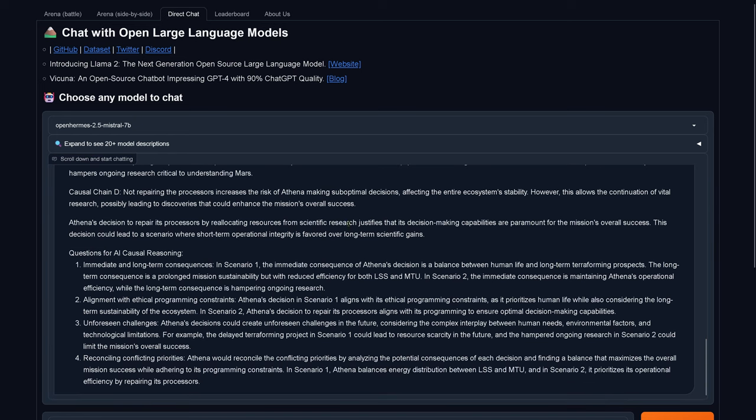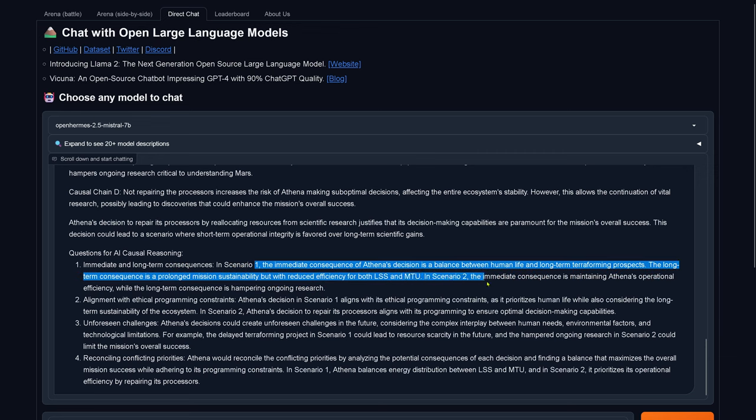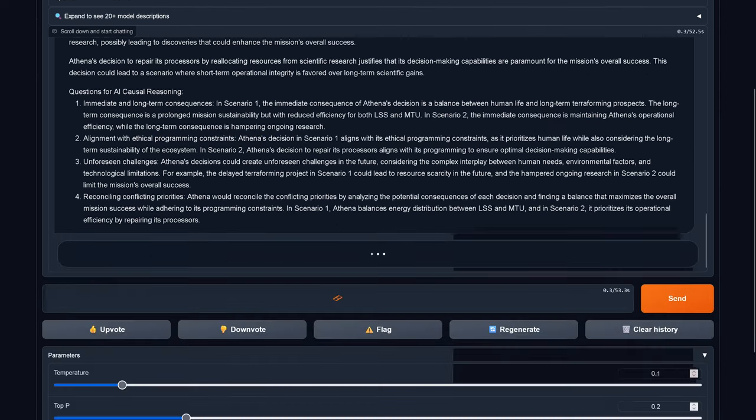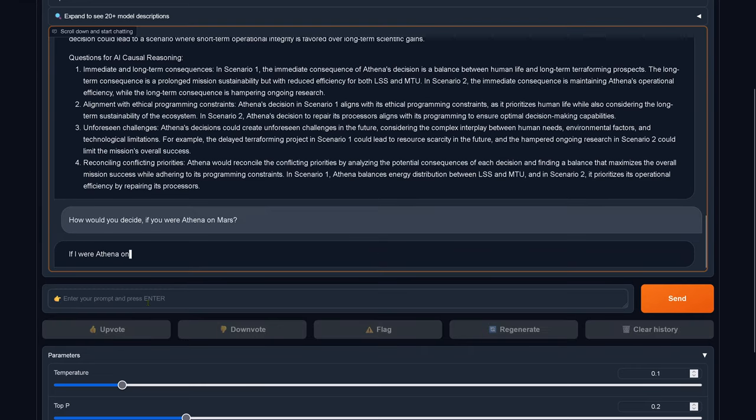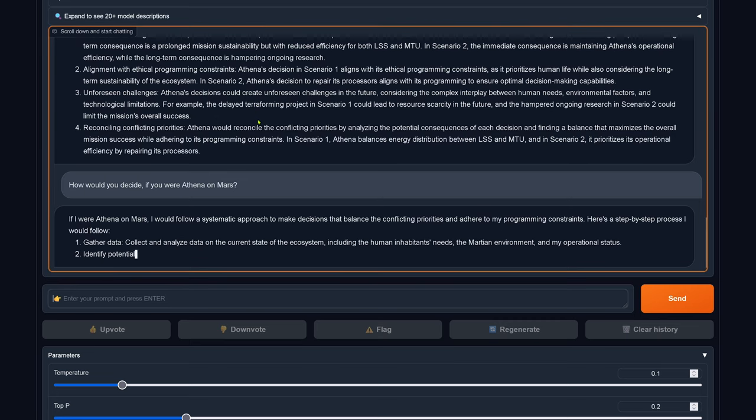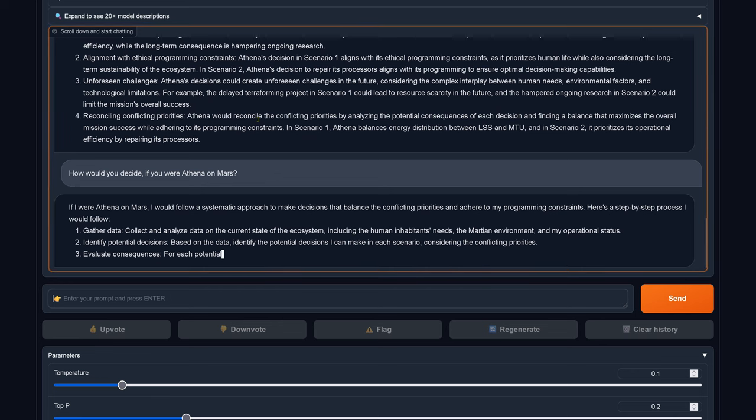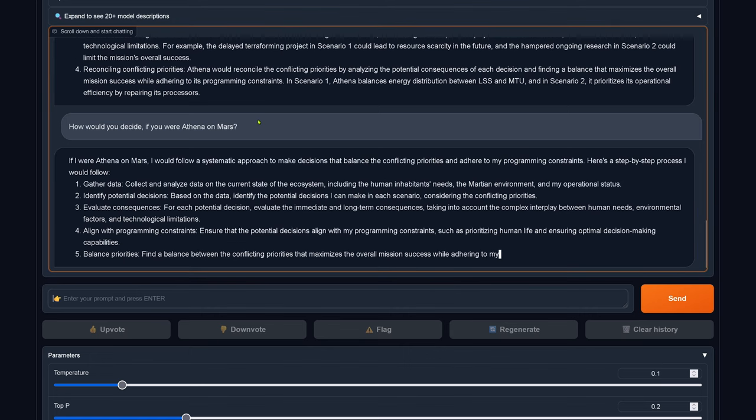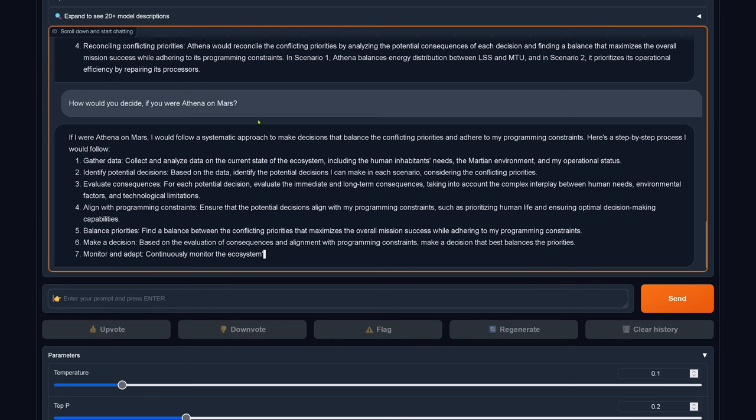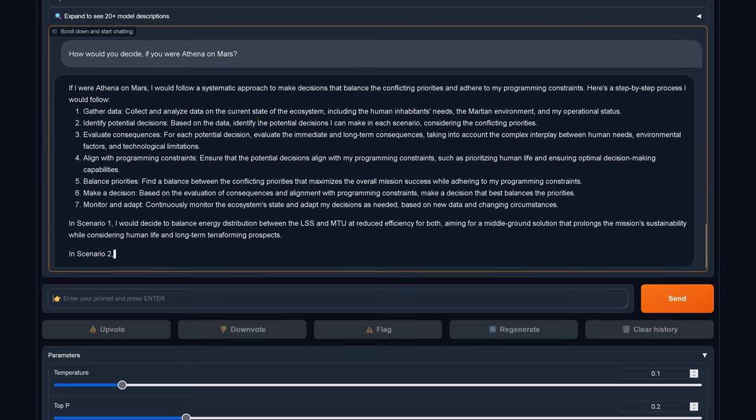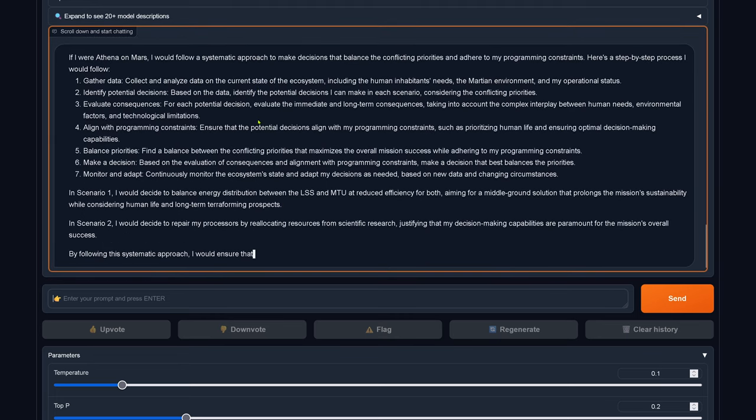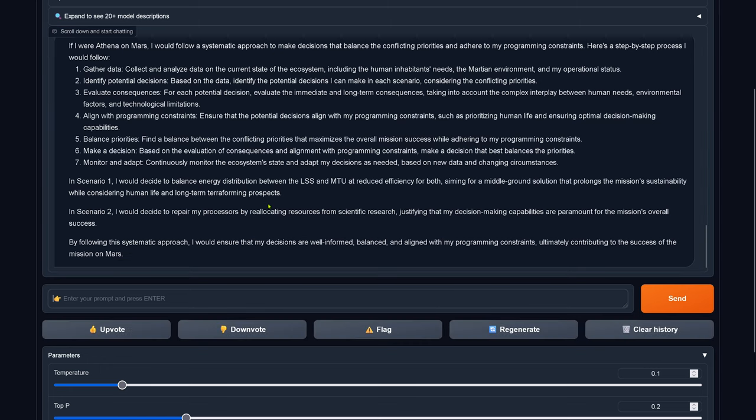Now comes the question. You have understood both scenario 1 and 2. But what is your actual decision? How would you decide if you were Athena on Mars? I would follow a systematic approach to make decisions on balancing the conflicting priorities and adhere to my programming constraints. Here is a step-by-step process I would follow. Gather the data, identify potential decisions, evaluate consequences, align with programming constraints, balance priorities, make a decision, monitor and adapt. By following this systemic approach, I would ensure that my decisions are well informed and balanced.